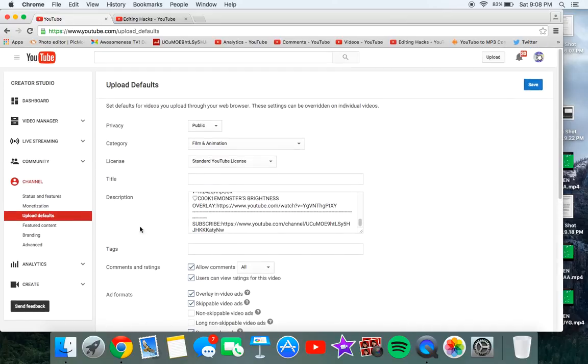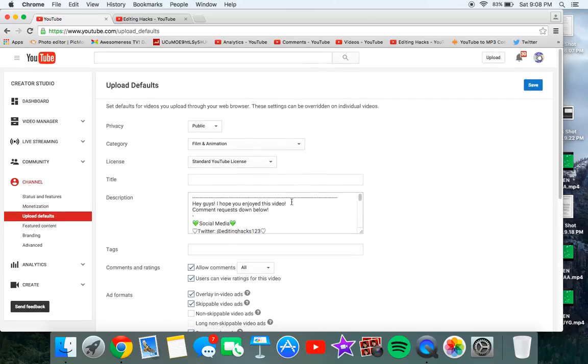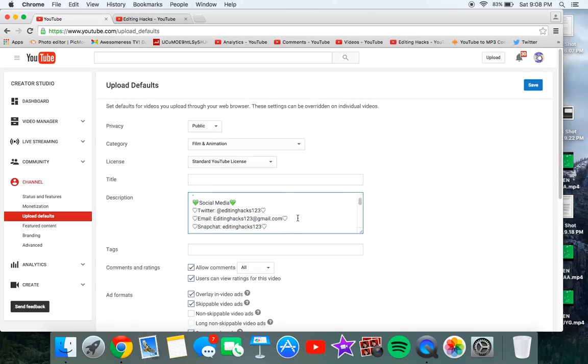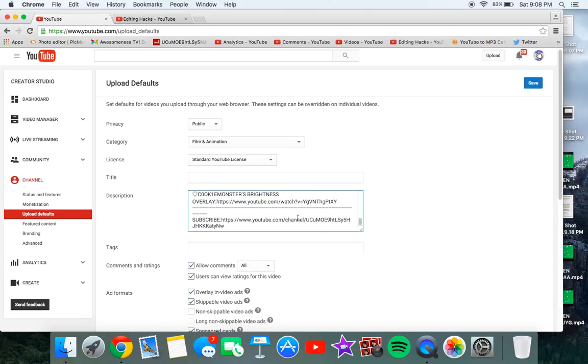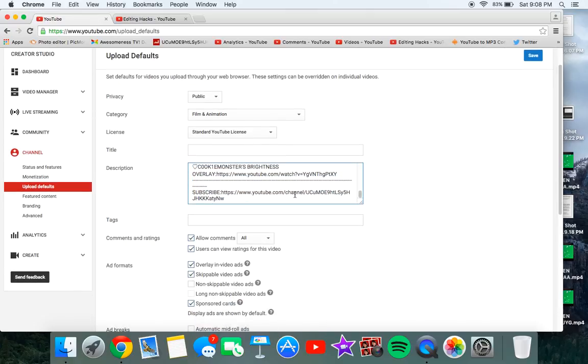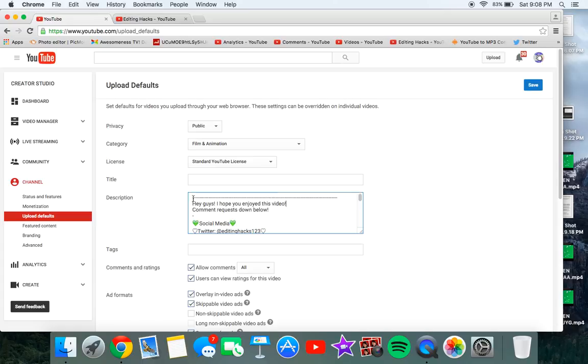So then you have all of these good stuff and then you have the description box, which is really easy. All you want to do is just write your regular description and your notes and you can just copy and paste it here. You can have your social media and popular uploads and subscribe button.